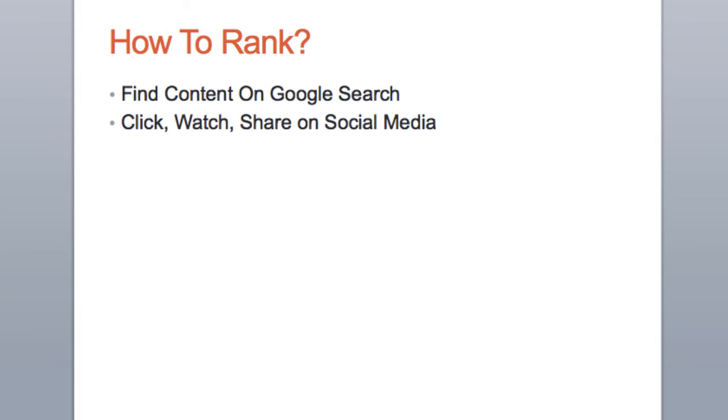Then search for your video on Google. If your video is not ranking right away on the first or second page, go to the part that says videos and find it there. All you're going to do is click, watch the entire video, and share it on social media. Do that repeatedly until your content ranks.